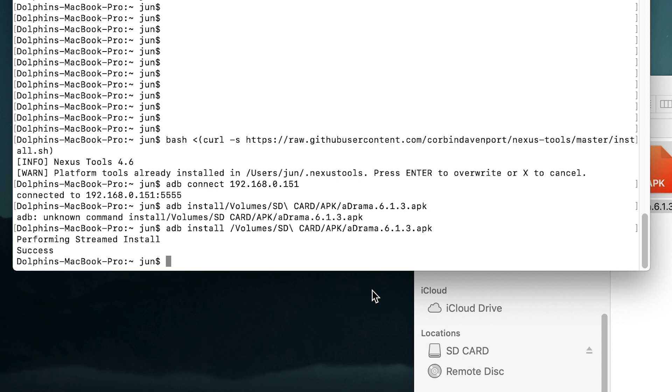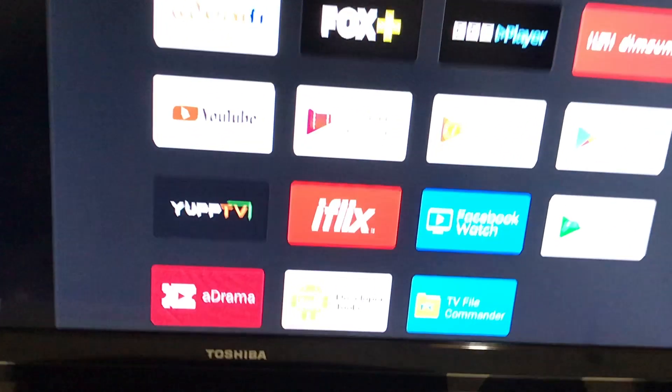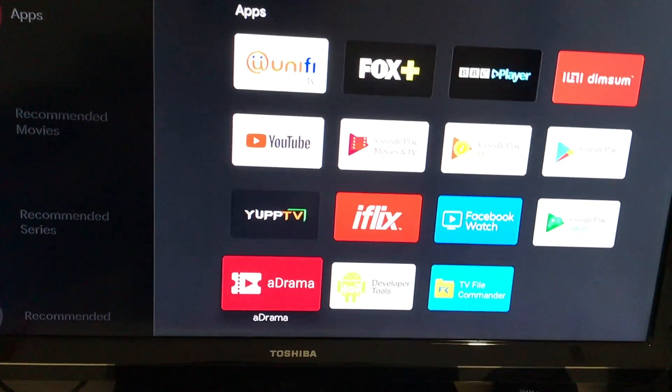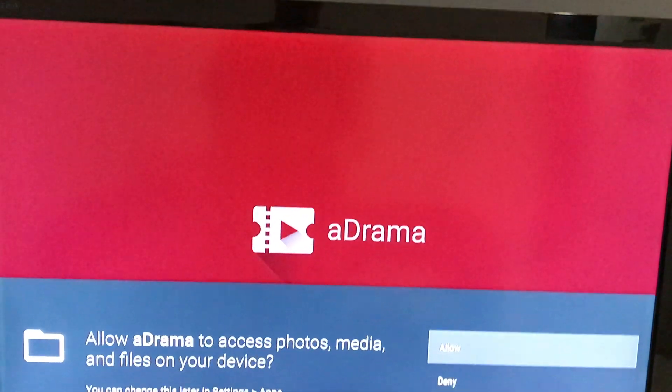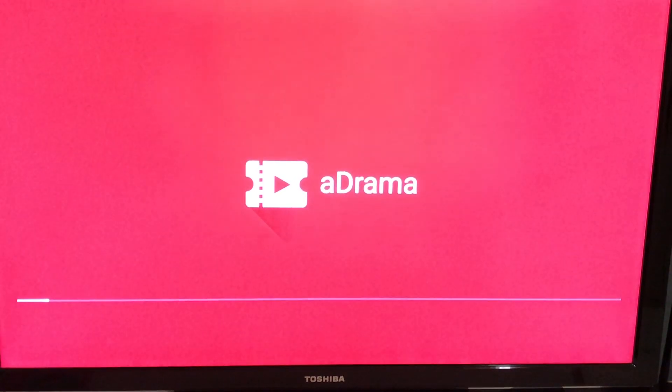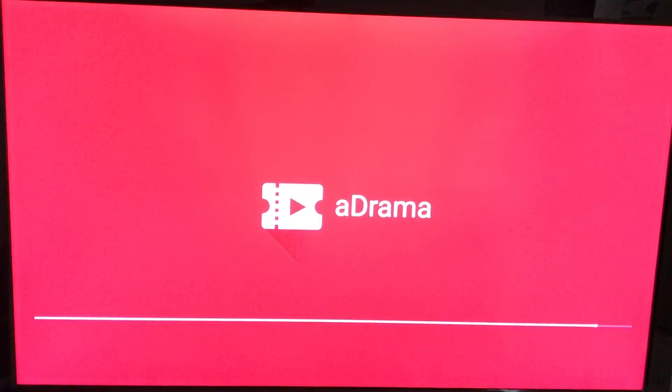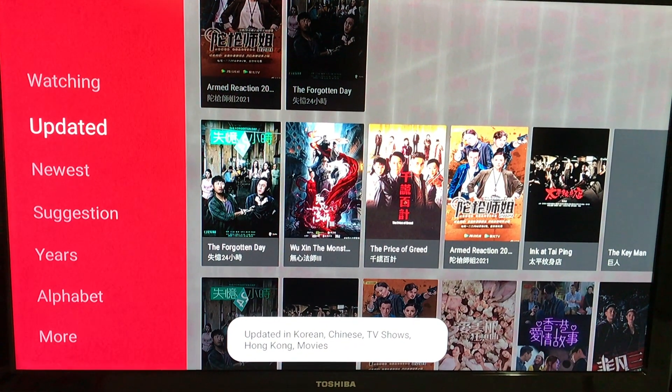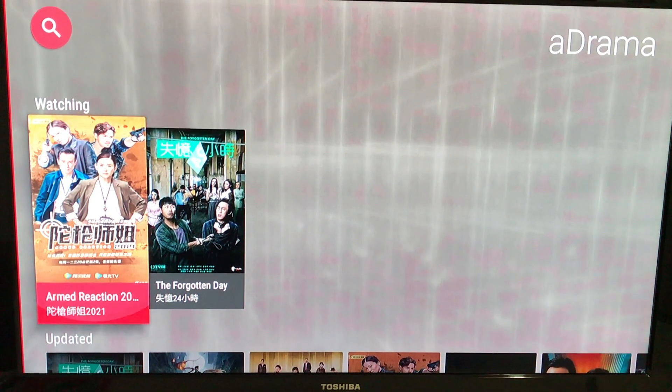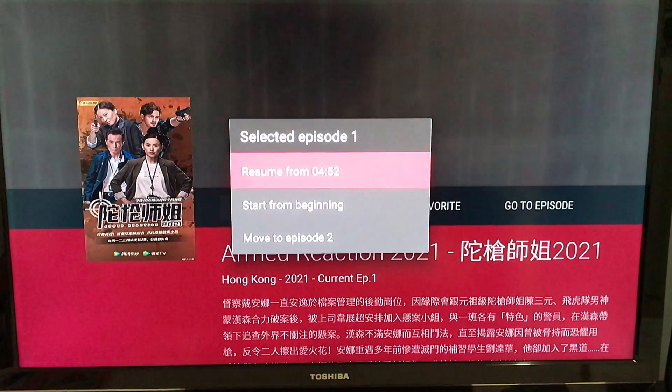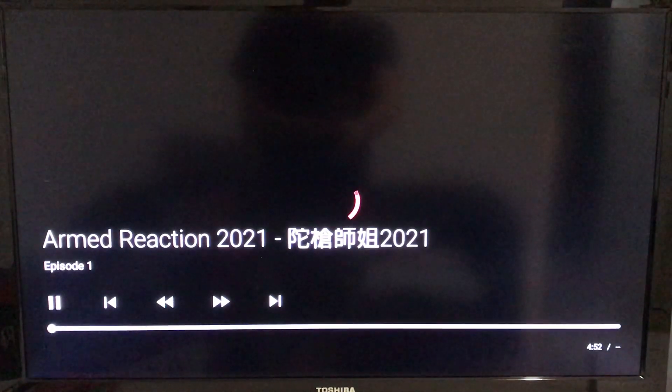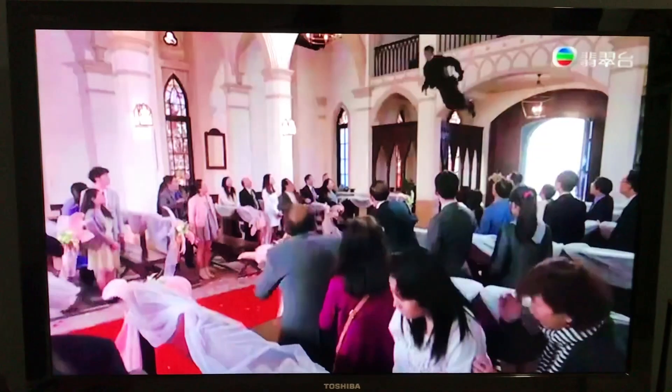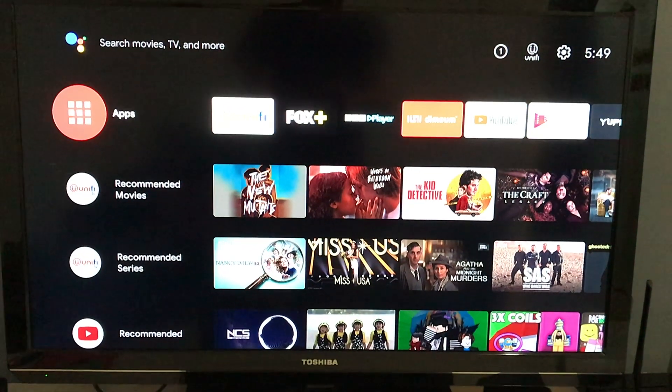Now let's go back to the Unify Plus box. Let's see if the app is functioning normal. Everything looks fine. Try to play a TV show. Yeah, no problem playing, very smooth. It's HD also. Yeah, that's it for the whole process.